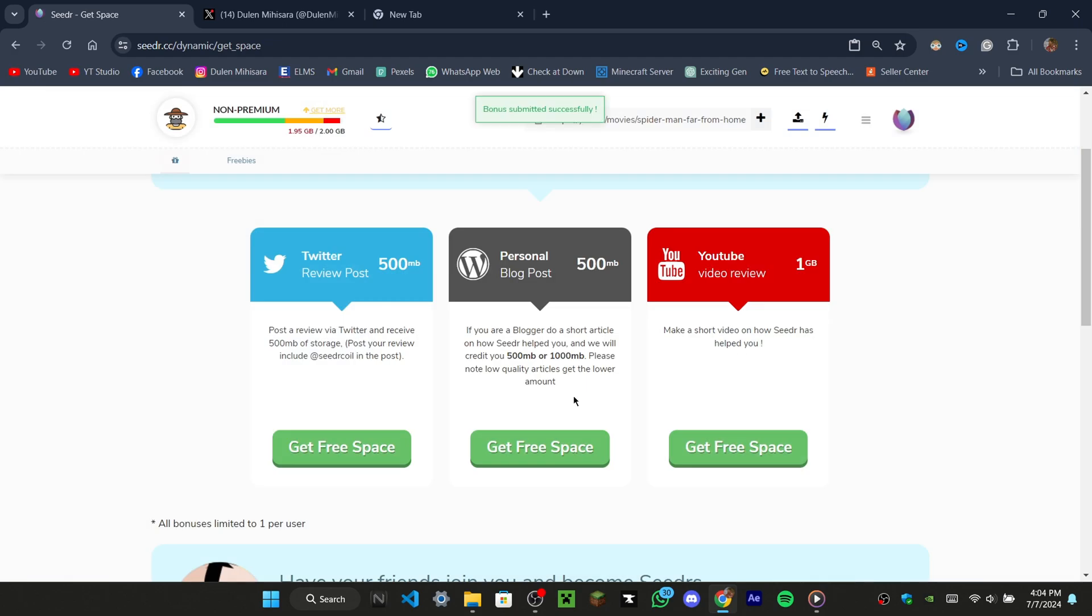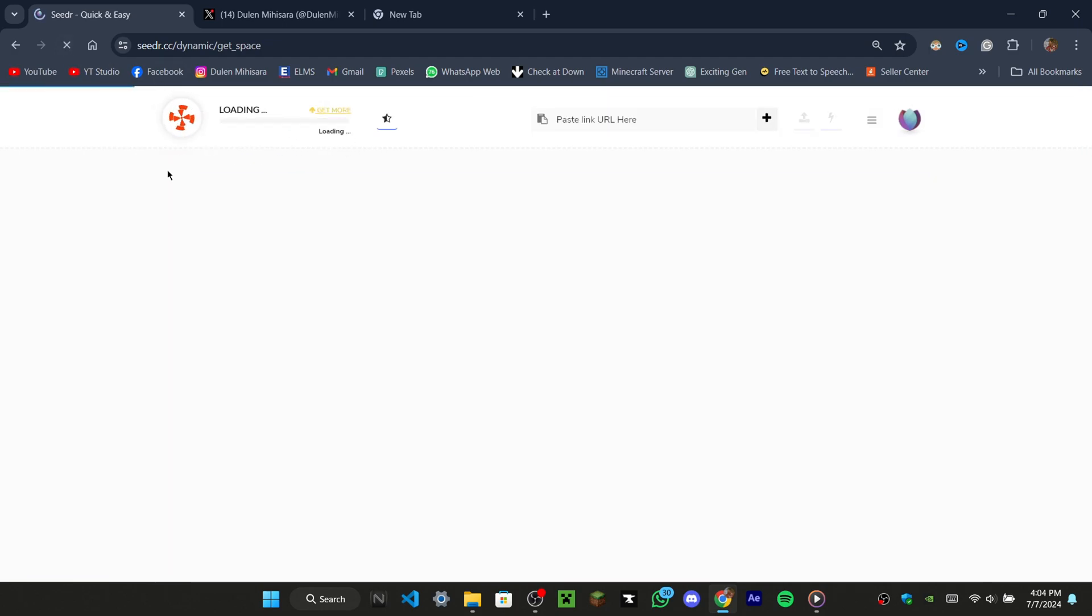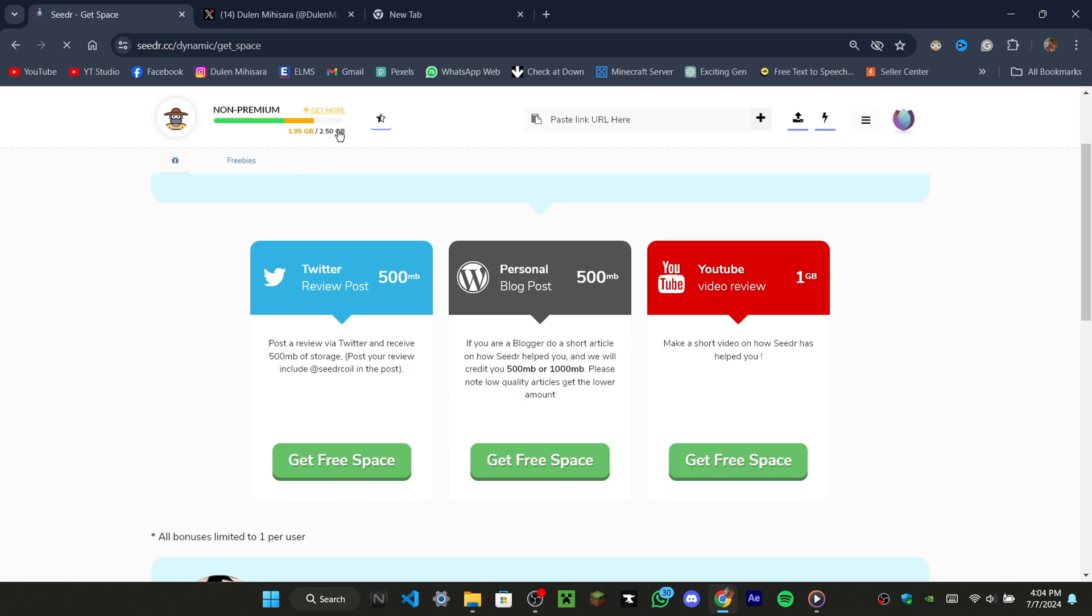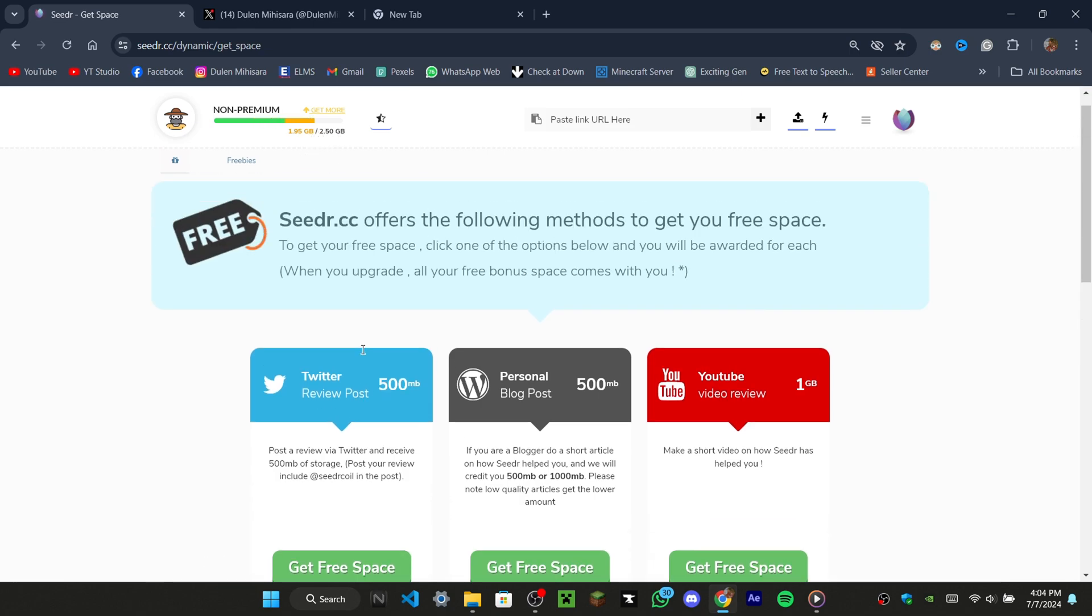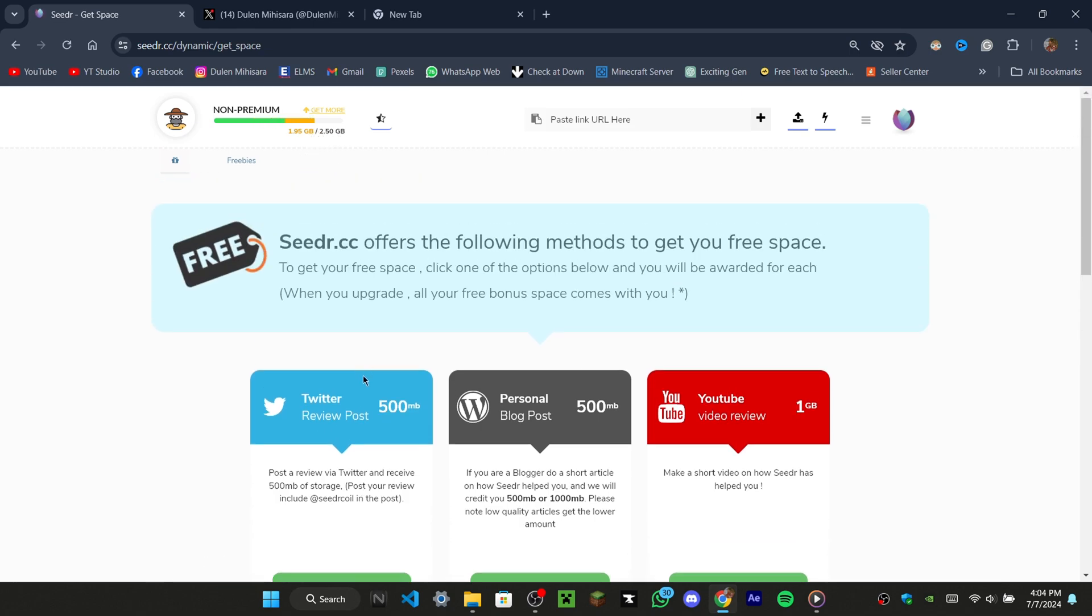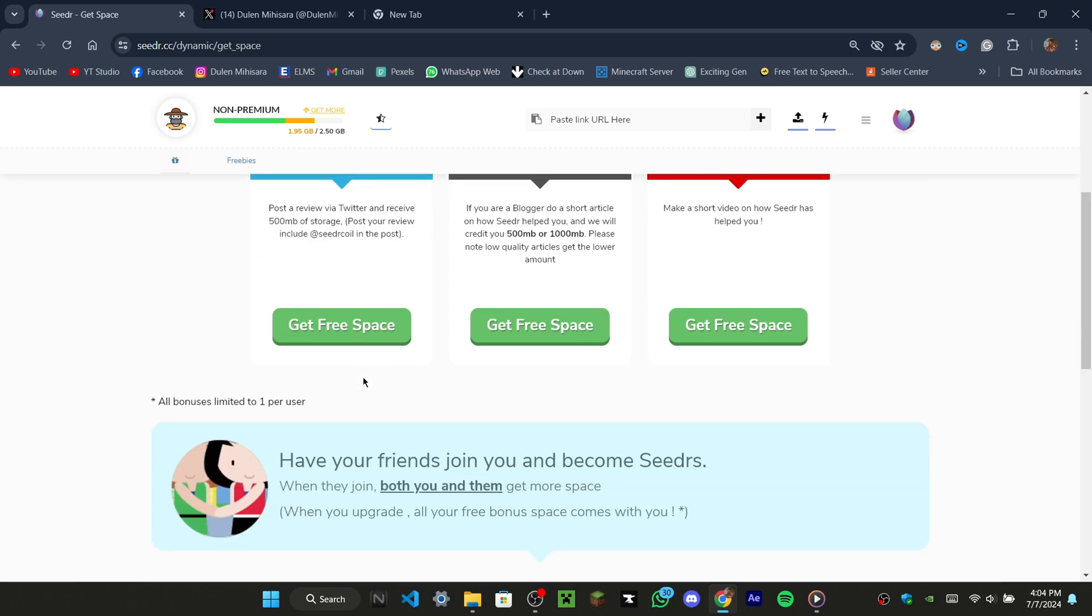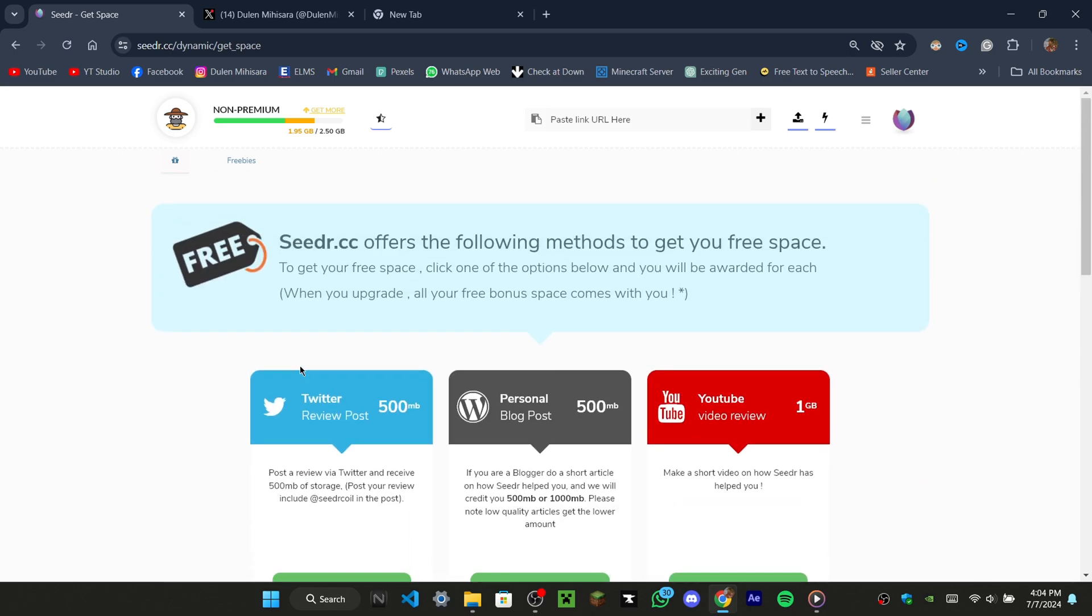Now, let's check our account capacity. As you can see, 500MB of space has been added to your account. That's how you can increase your storage on cedar.cc without buying extra space.